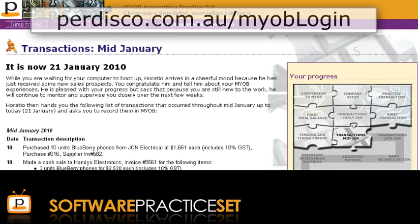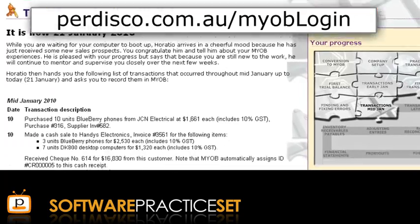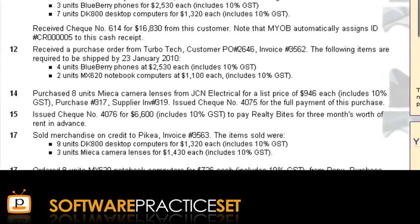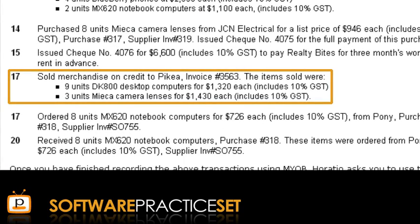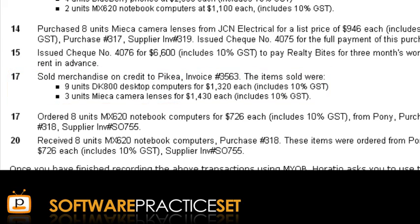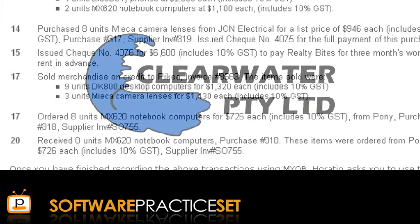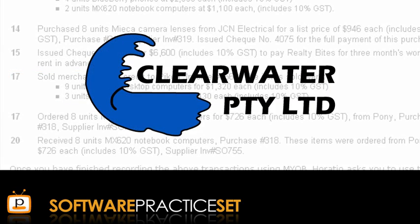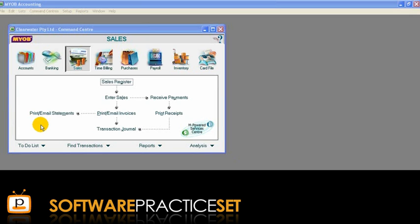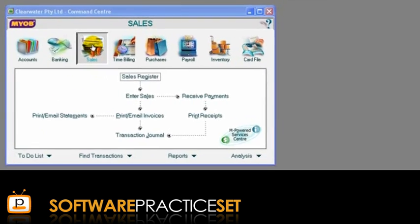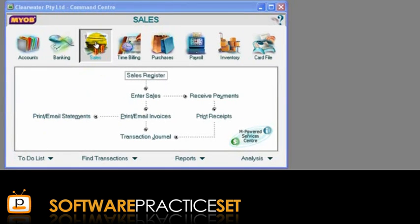If you are completing our software practice set, one recurring transaction type is the sale of inventory on credit. We will now show you how to record this transaction type into your MYOB software using the sample company Clearwater Proprietary Limited. In your MYOB software, ensure that you are in the Sales Command Centre.